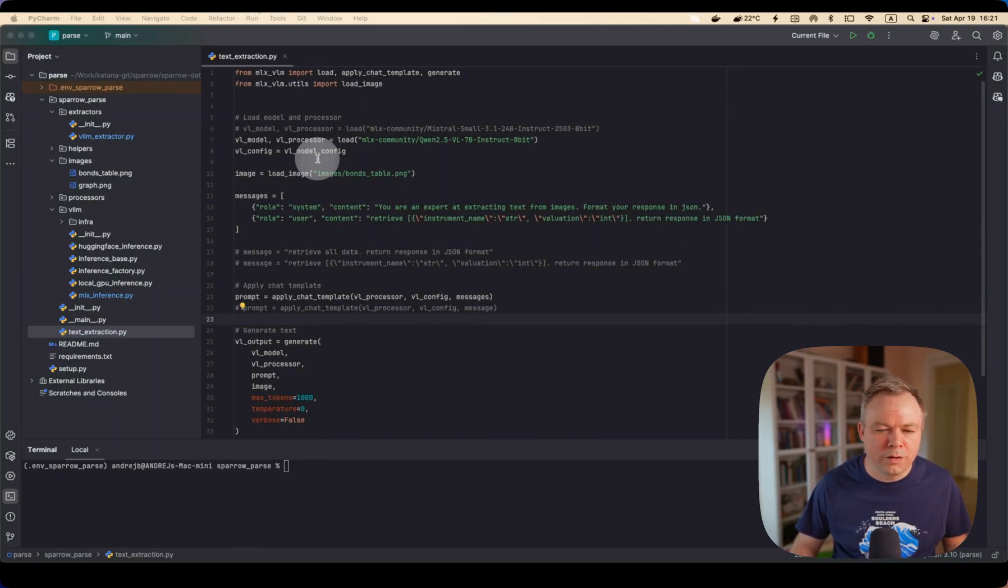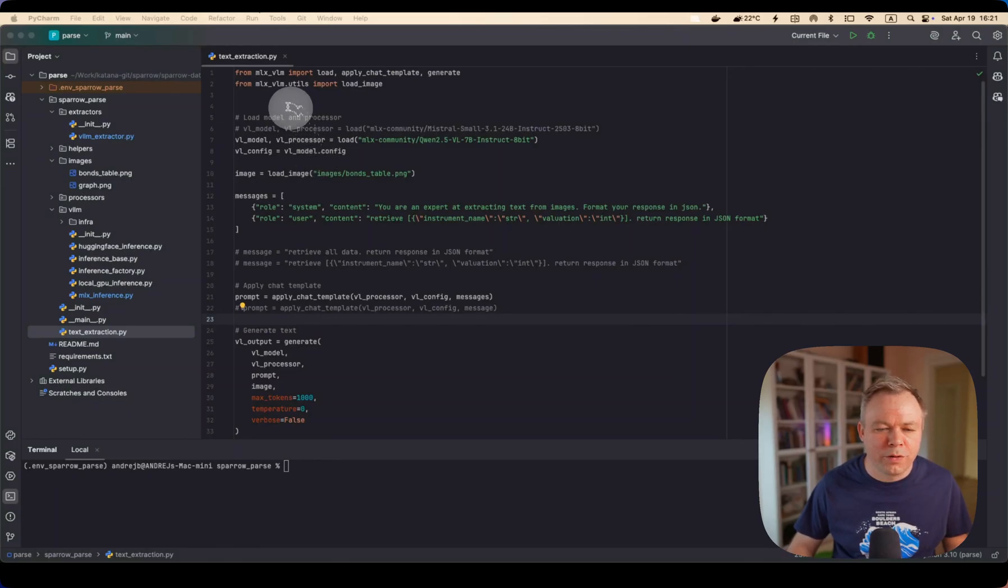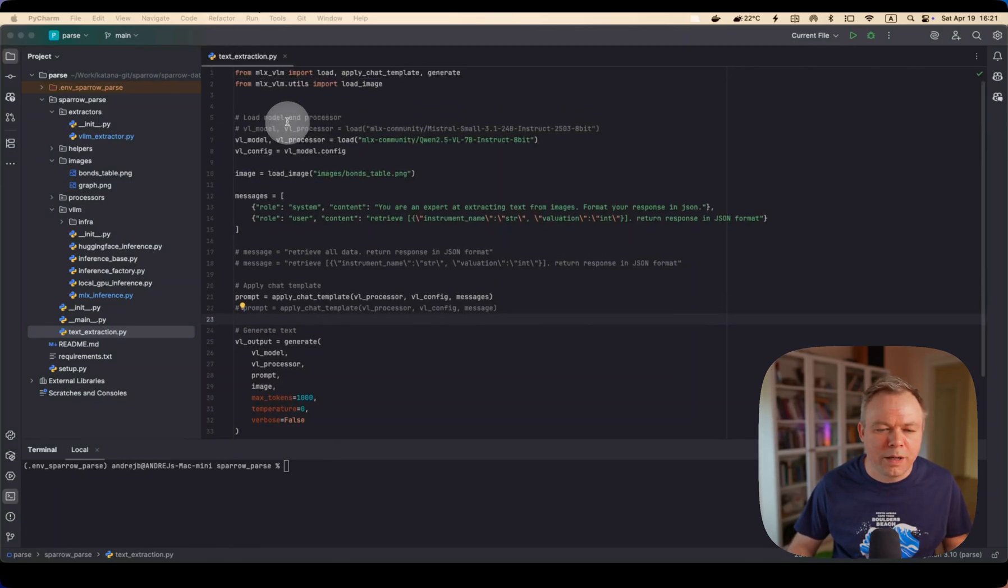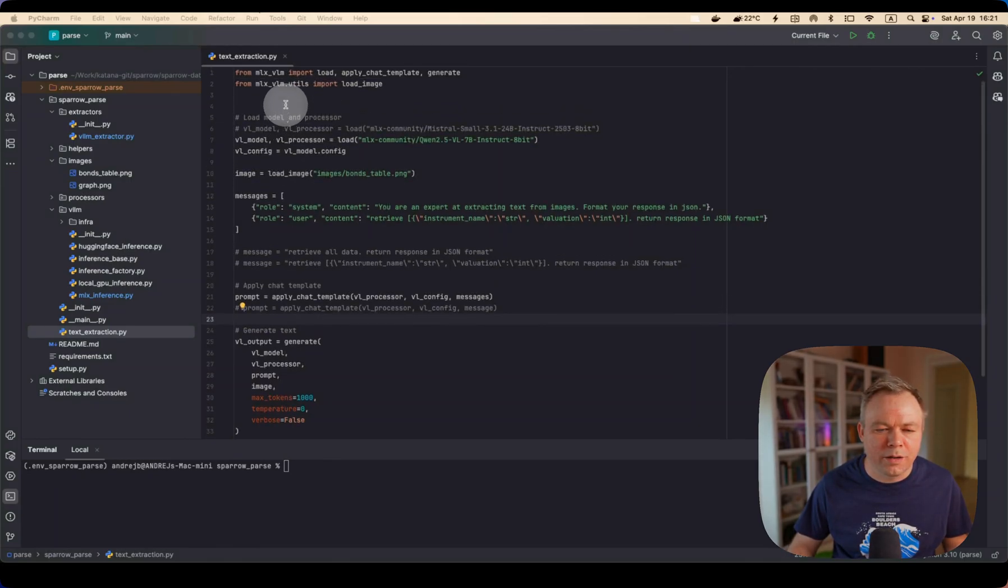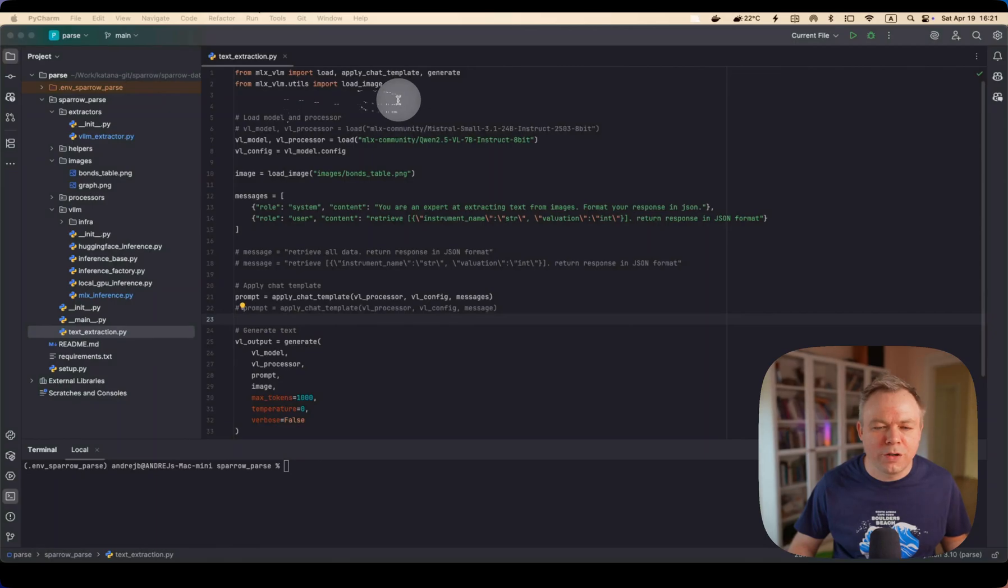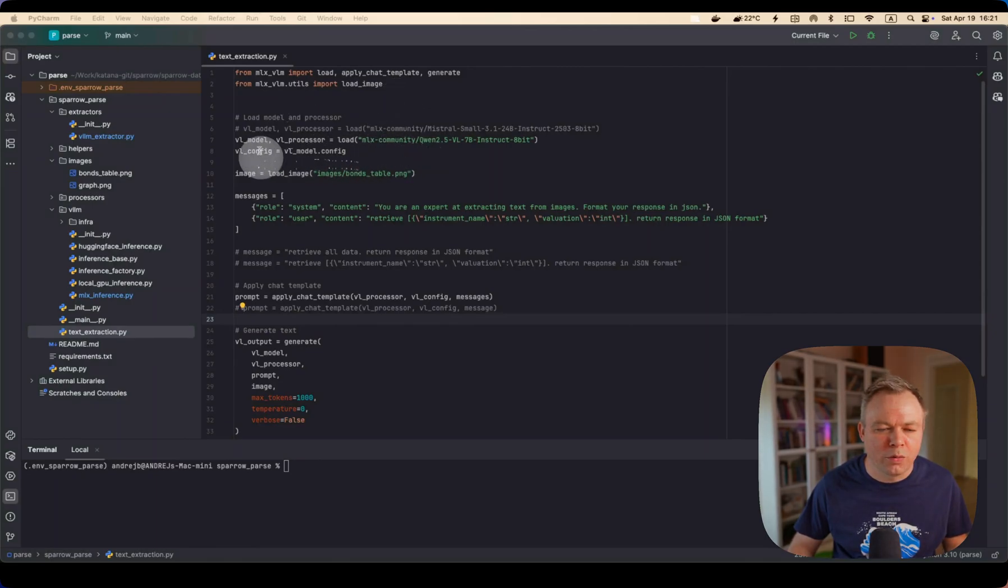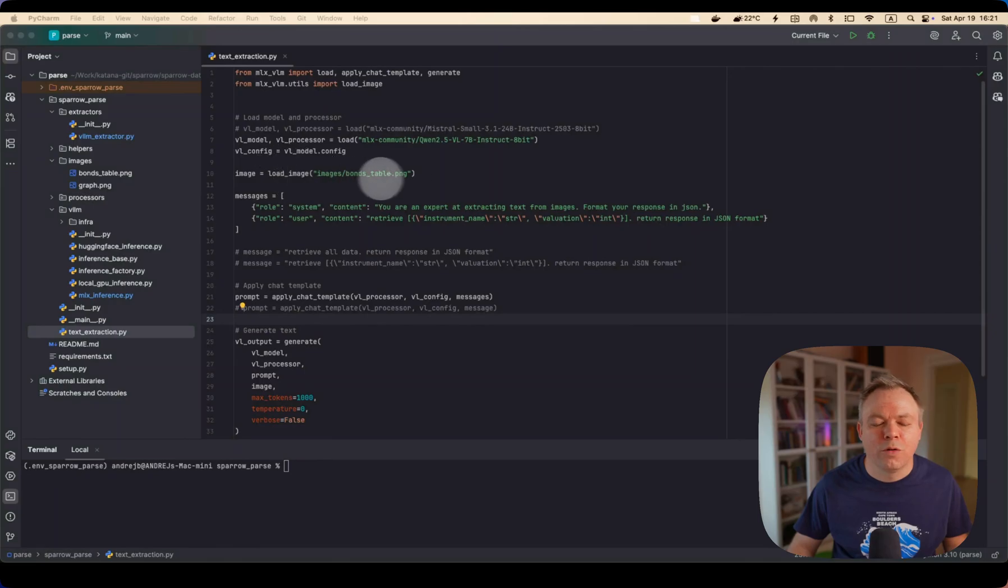Okay. So we import the packages like load image, apply chat template, and generate, and then first step we load model, processor, config, then load sample image here.